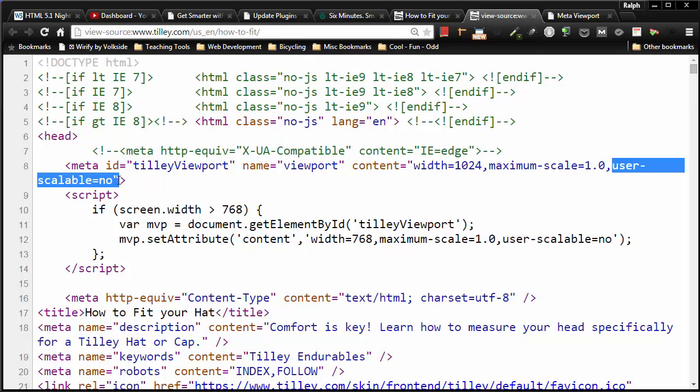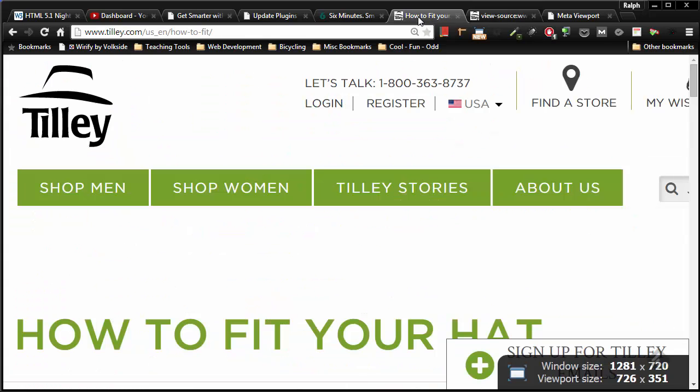They've taken away the user's ability to resize this web page. It was pretty unusable on my mobile device. I really couldn't enjoy the site, couldn't read it, and I certainly couldn't make a decision about the product.